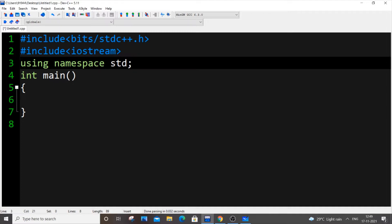In this video I will be showing you how to print the numbers from N to 1, that is in reverse order, by using a recursive function in C++. If you're coming from any other programming background like Java, Python, or C, you can just watch this video because the core logic is going to remain the same. Let's get started.